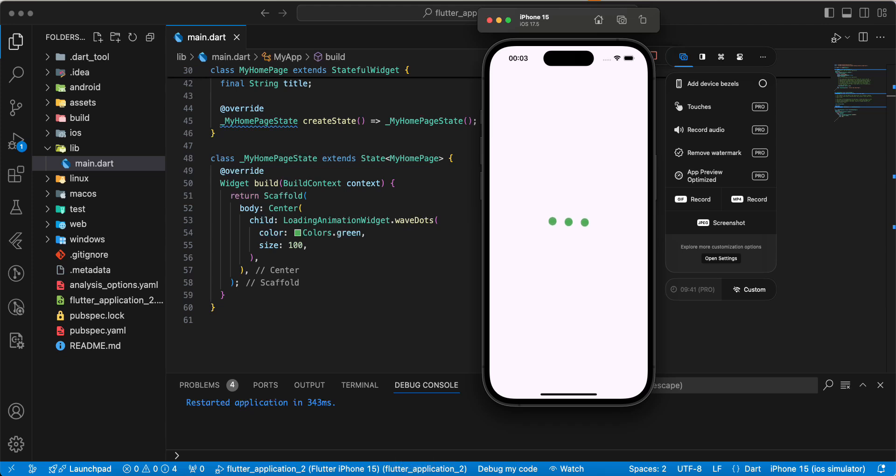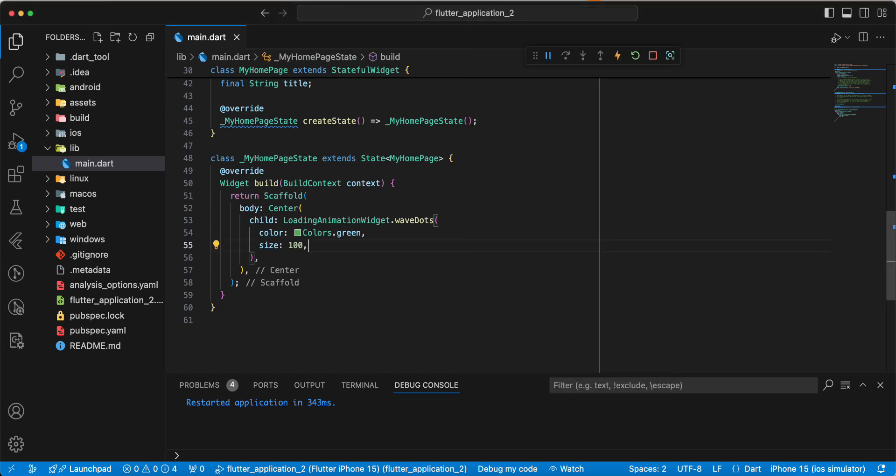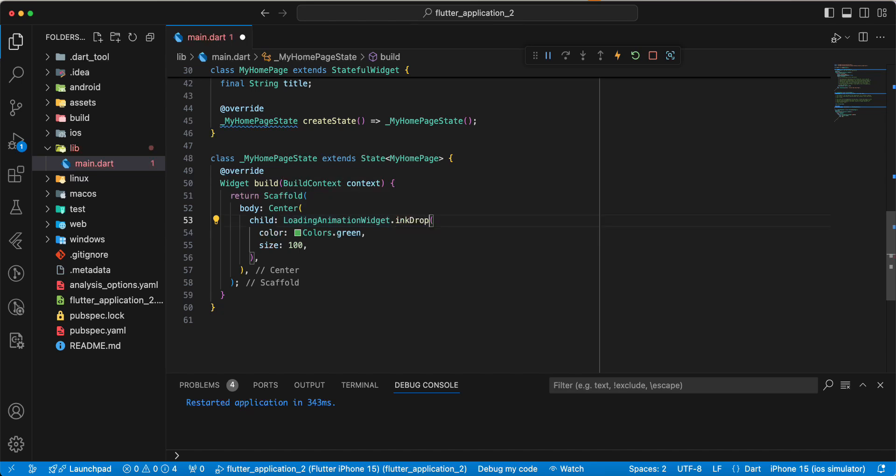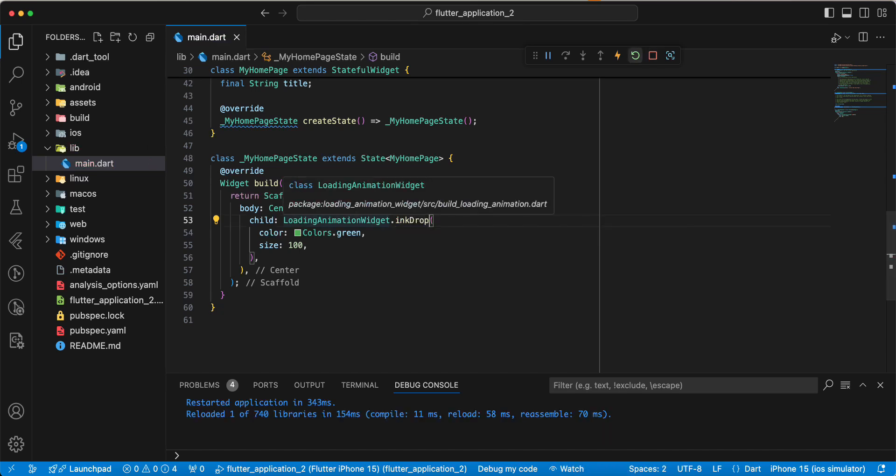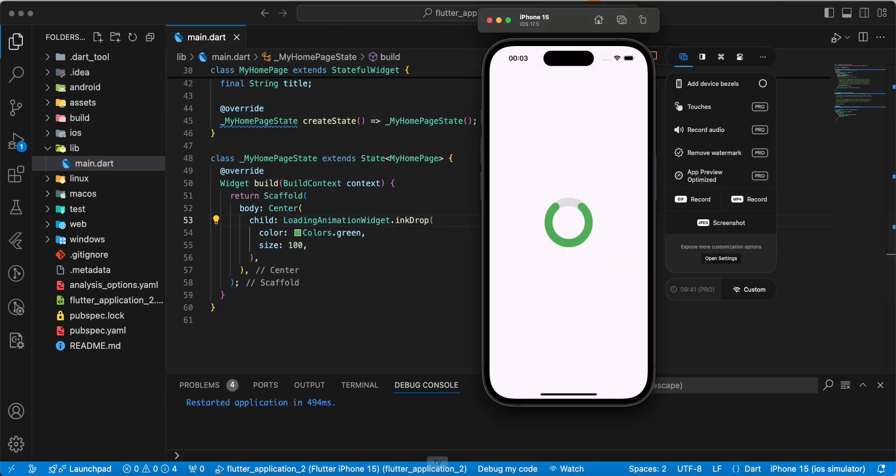Next loading we use ink drop. Next twisting dots.